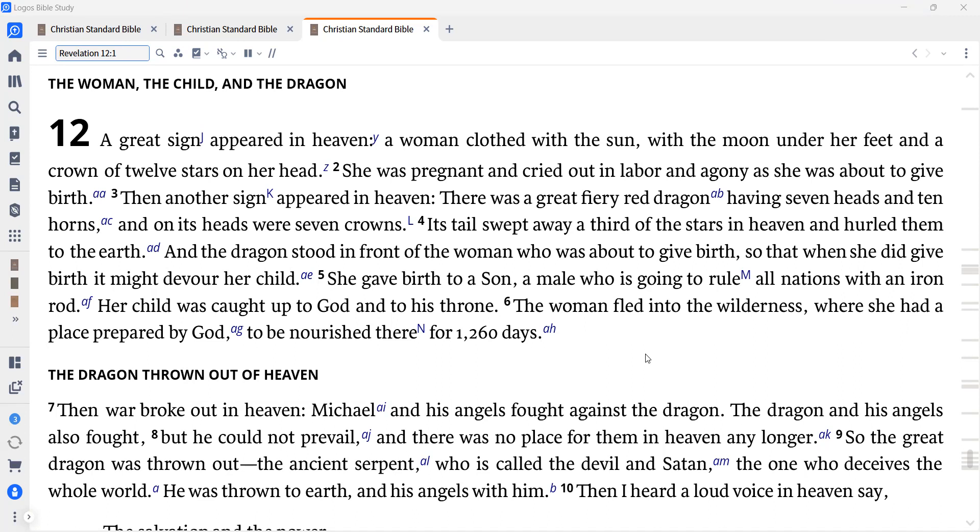Then another sign appeared in heaven. There was a great fiery red dragon, having seven heads and ten horns, and on its heads were seven crowns. Its tail swept away a third of the stars in heaven and hurled them to the earth. And the dragon stood in front of the woman who was about to give birth, so that when she did give birth it might devour her child.